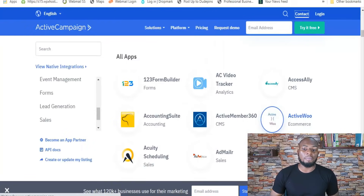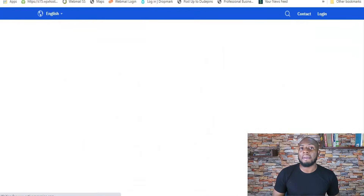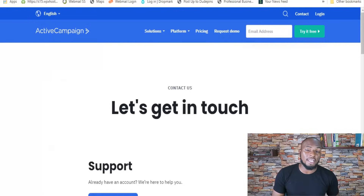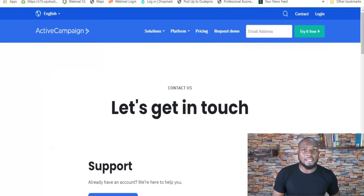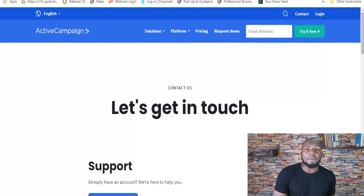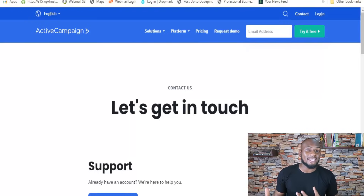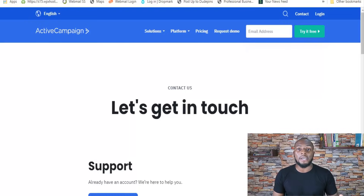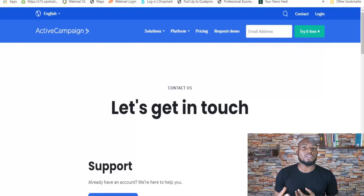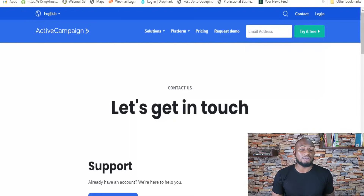Let's take a look at help and support. ActiveCampaign has multiple ways you can contact them: email, live chat, and phone support. They also have robust knowledge-base documents that can solve most use cases without having to reach out to support directly, which is something I appreciate.